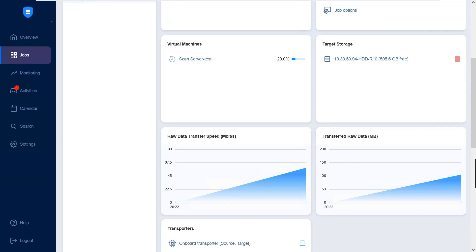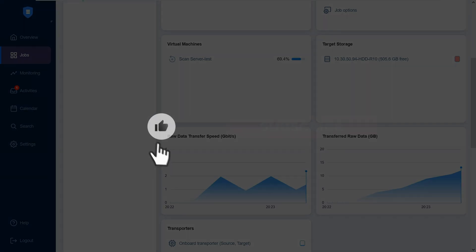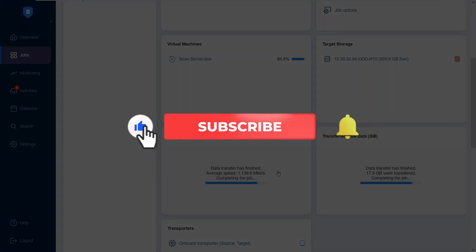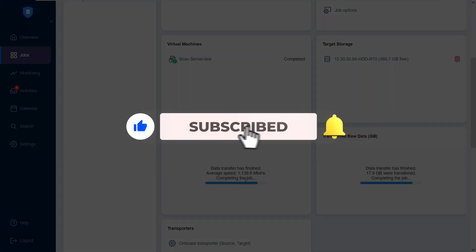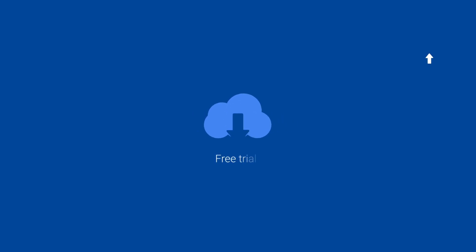And that concludes our video. Thank you for watching. If you found this video helpful, click the like button, and subscribe to our channel to catch new uploads. You can also download a free trial version of Nikivo Backup and Replication using the link in the description and try the solution in your own environment for 15 days.